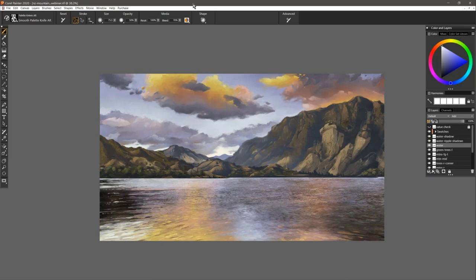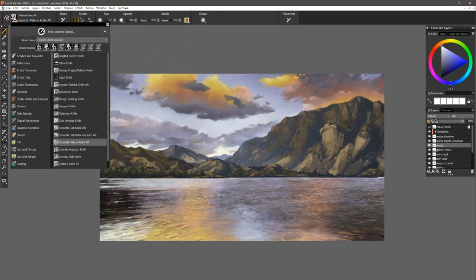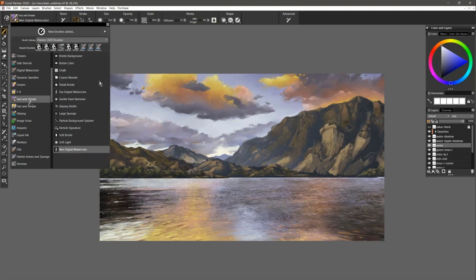Before we can start painting with these brushes, we need to be able to find them. A quick way to find them is to go to your brush selector, and there are the new fast, ornate, and fast and simple brush categories. These are 26 new optimized brushes that will support these new optimization features. Some are going to support GPU, AVX2, and multi-core. Some are going to support maybe one or two of those options. One way we can see what they're using is to go to the advanced menu.